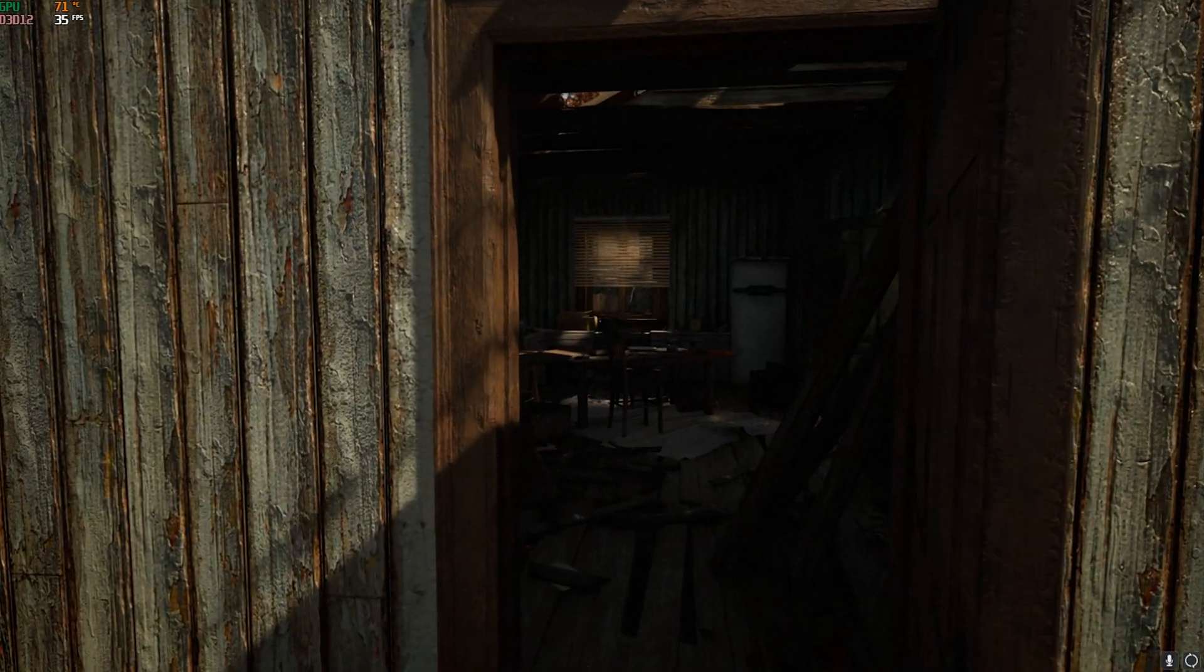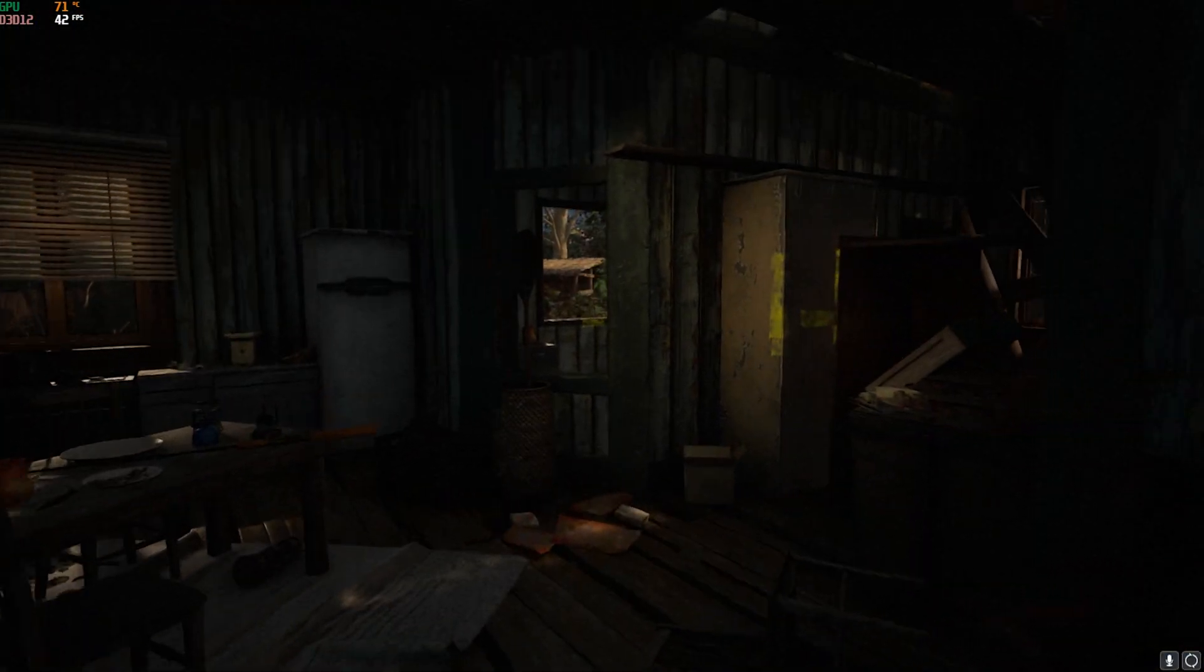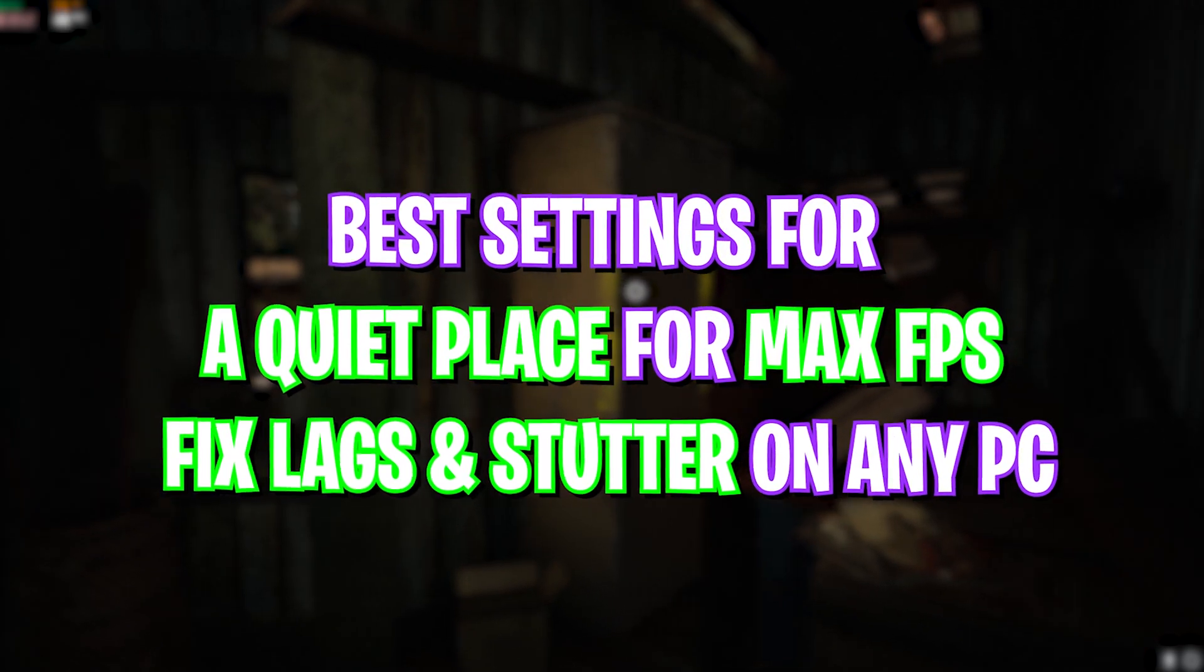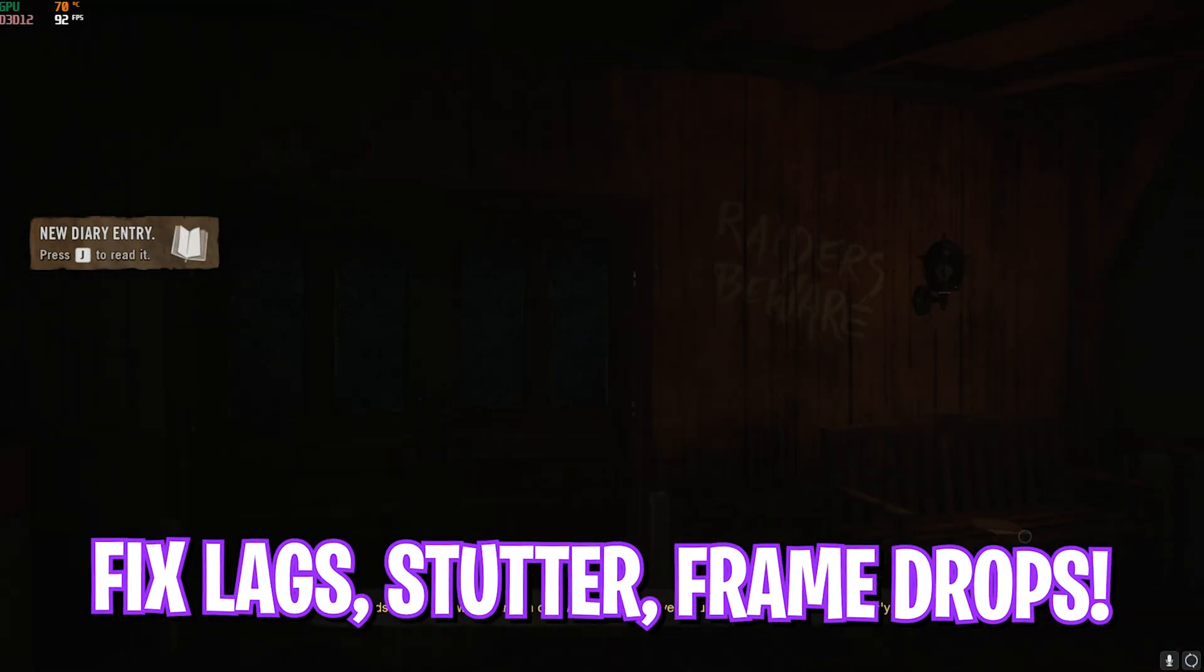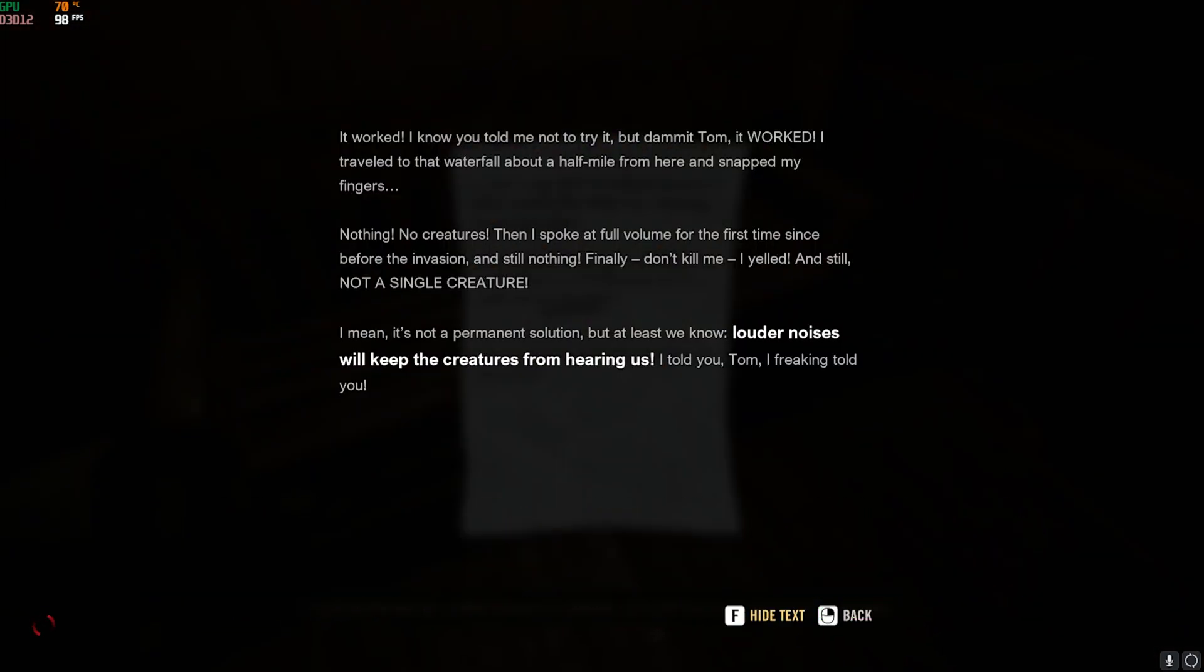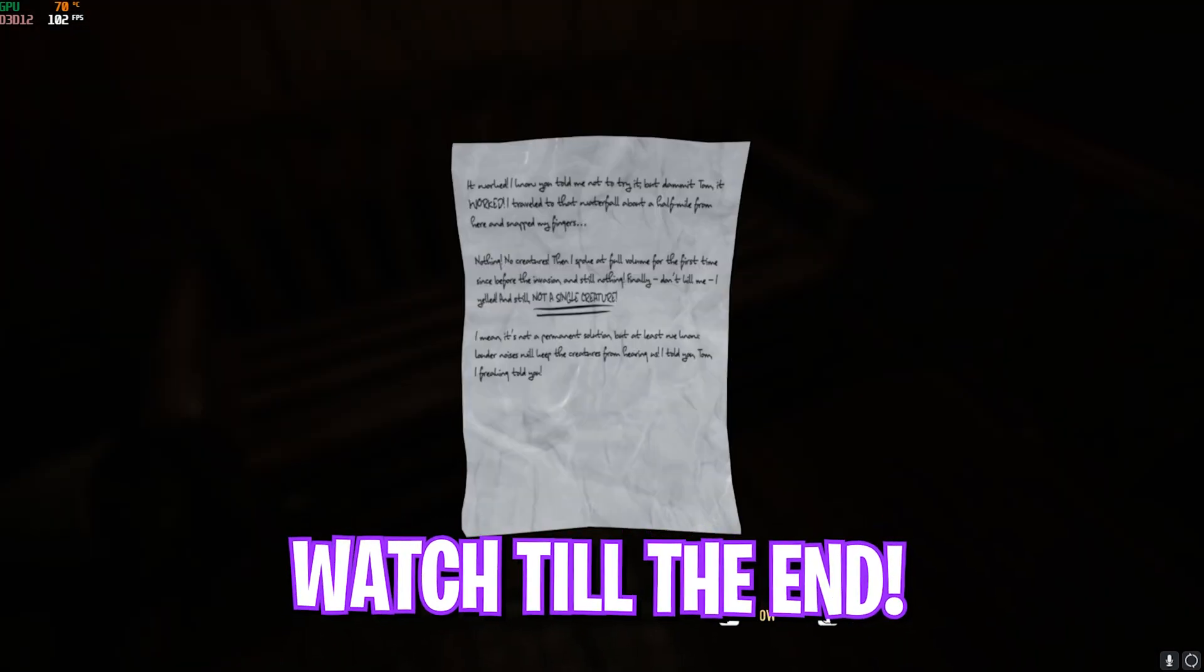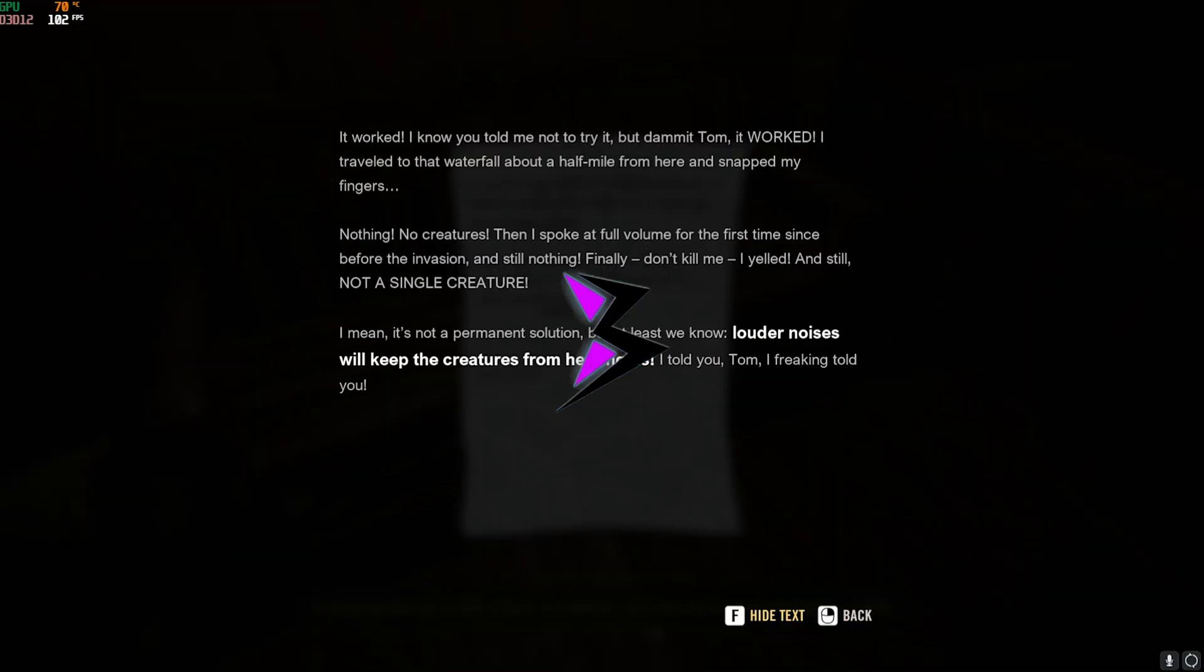Hi everyone, welcome back to another brand new video. In this video, I'm going to be showing you guys how you can optimize your PC to improve your performance and get better FPS in A Quiet Place. Make sure to stick around till the end. I'm going to be covering all the best settings for your PC and the game.